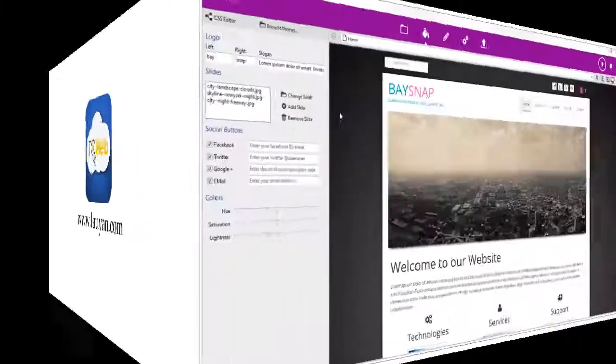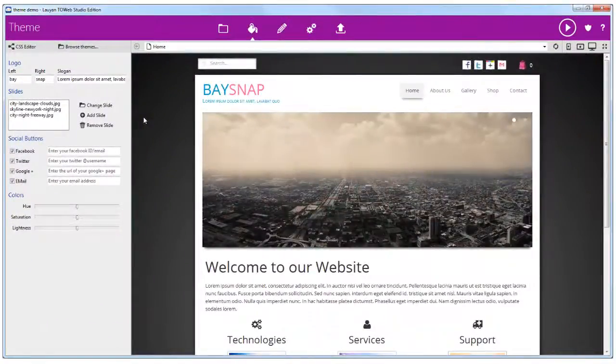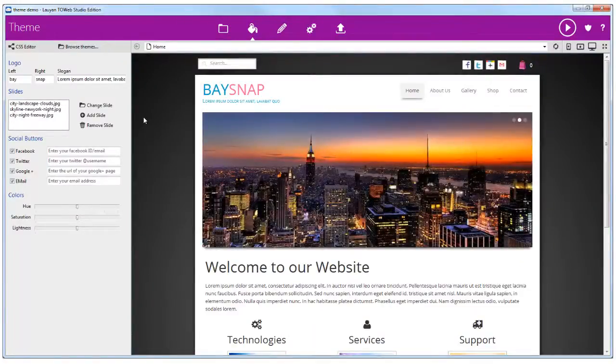In this ToWeb tutorial, we are going to see the theme structure and the way to reorganize its elements.